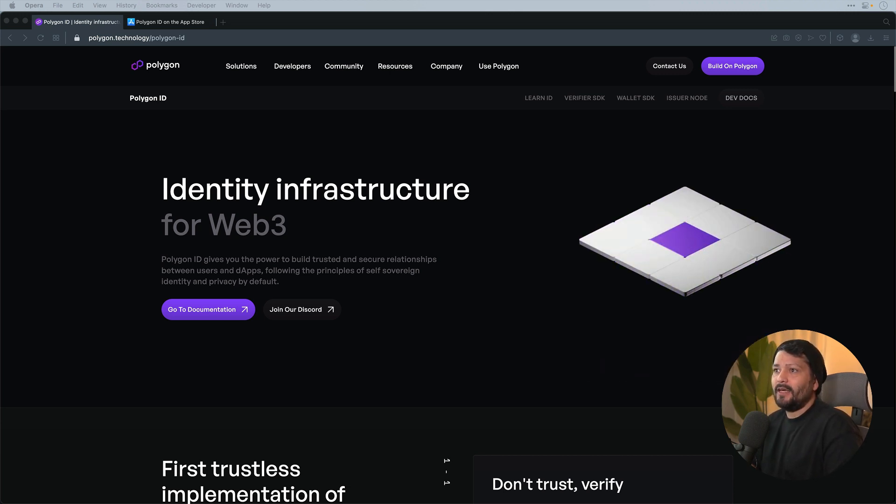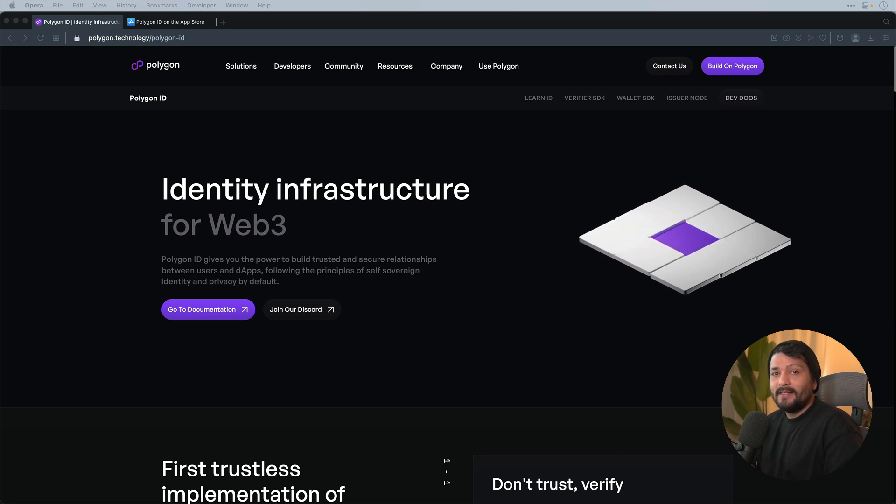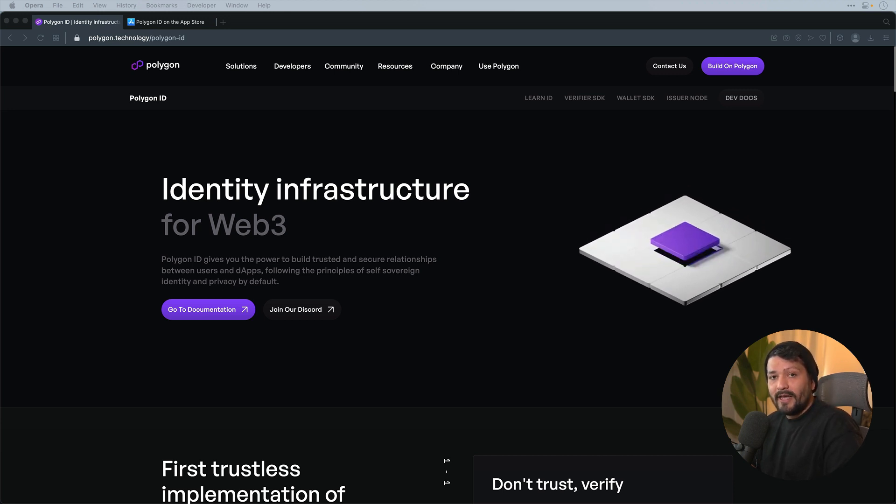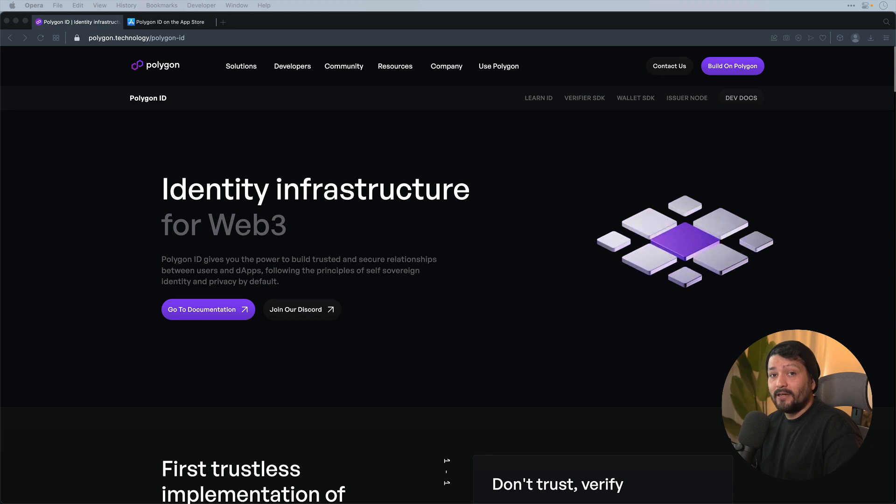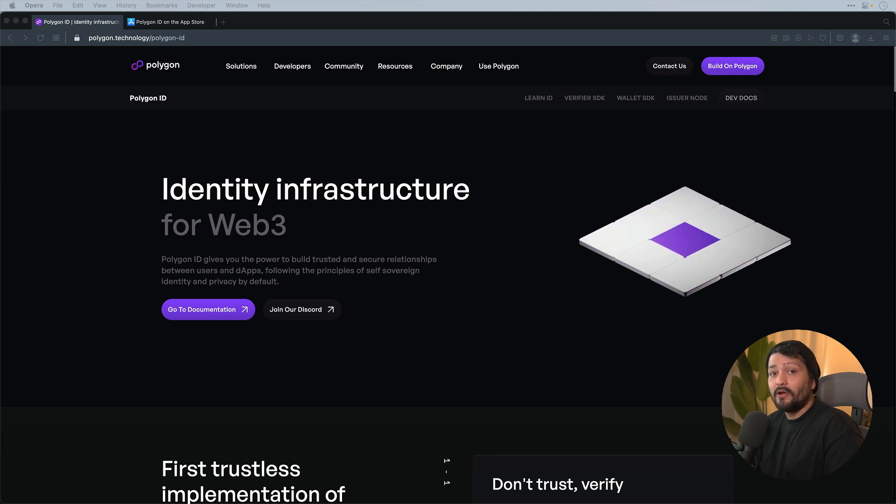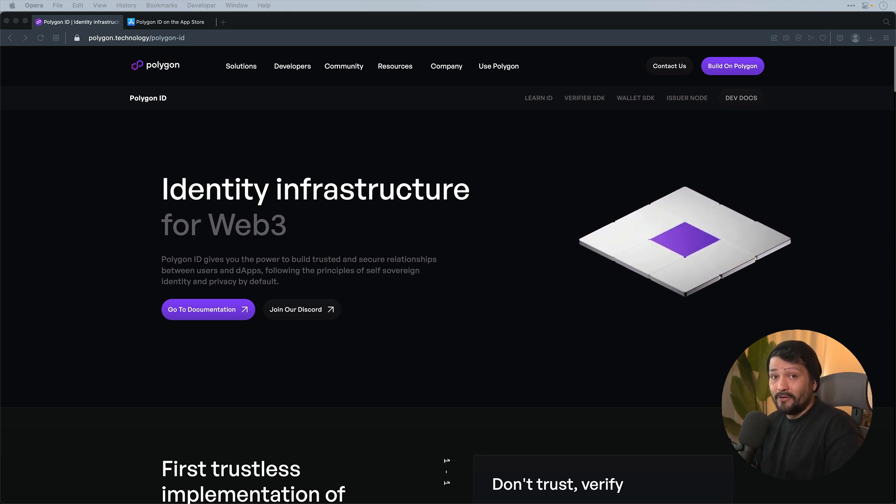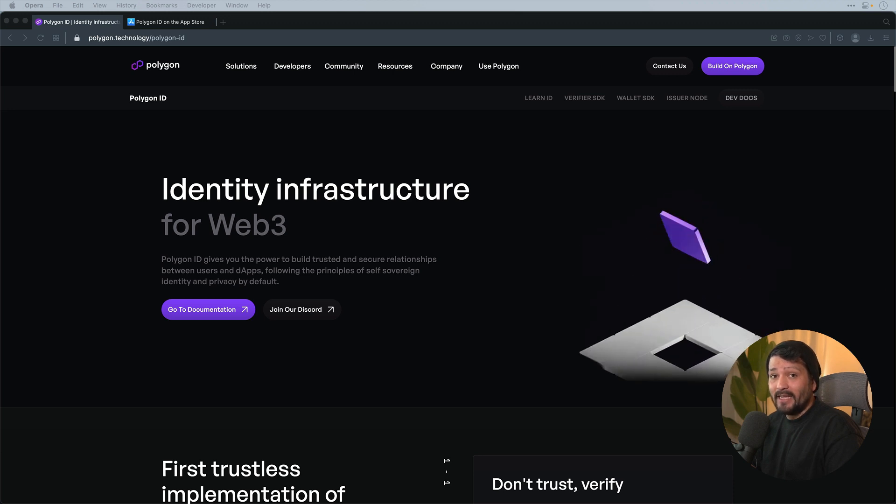Now you might be thinking, what does that mean? It's a new way to be able to do authentication where we leverage the technology of zero knowledge proofs to be able to prove something about yourself without actually divulging any information.